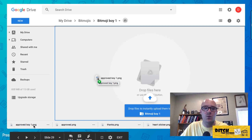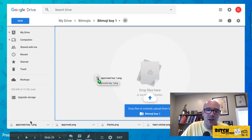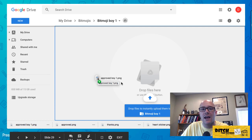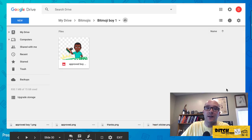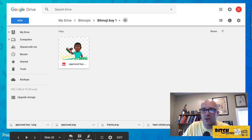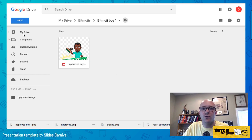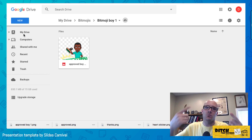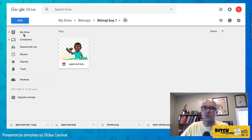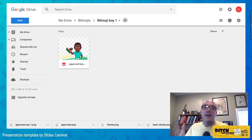Drag the files from the bottom of your screen and drop them into the folder. If they're not visible down there, go to 'New' then 'File Upload' and upload them from your computer or Chromebook. Once that one appearance is done and images are saved to the folder, you're ready to move on.